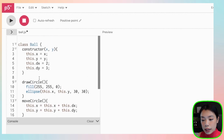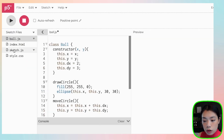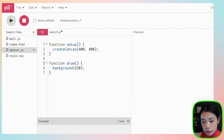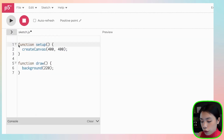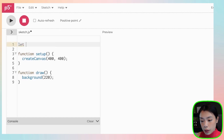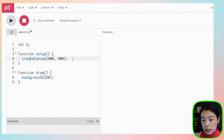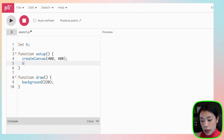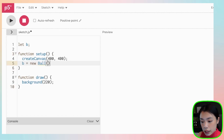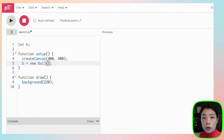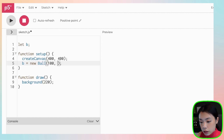Now that we have created the Ball class, let's go back to our main sketch. This is where we're going to create the object. First, create a variable — I'm going to call it b. We're not going to initialize anything on the same line; we initialize in the setup function. To do that: the name of the object equals new, then the name of the class. We need to give it the arguments the class requires — the x and y location — so I'm going to give it 100 and 100.